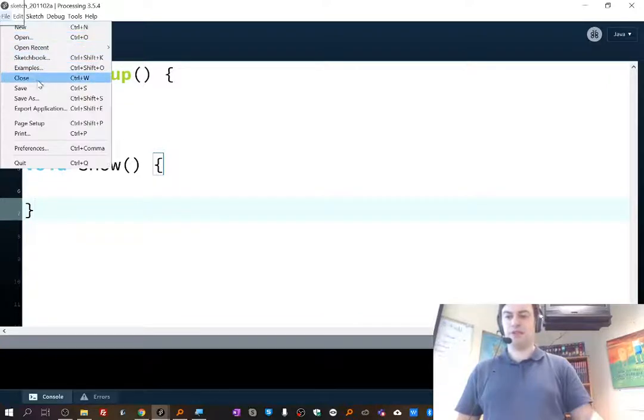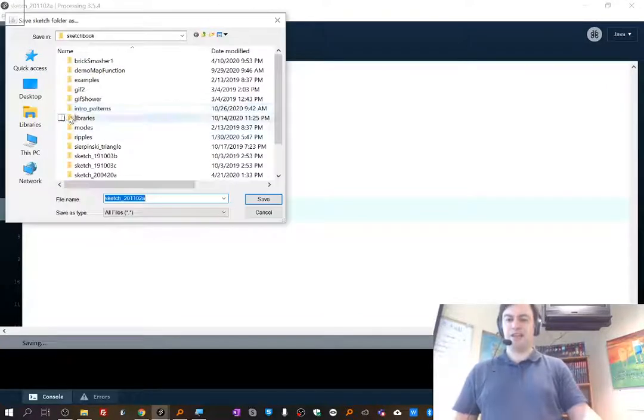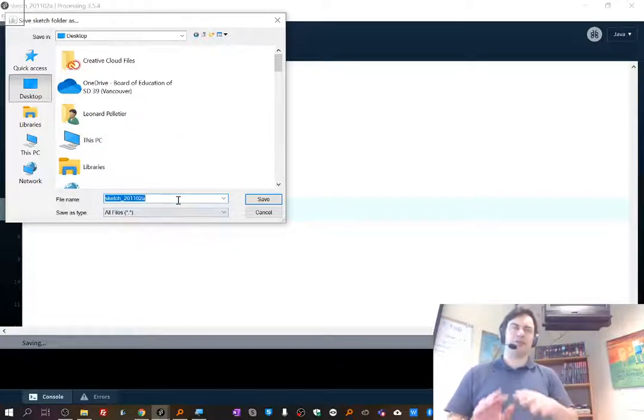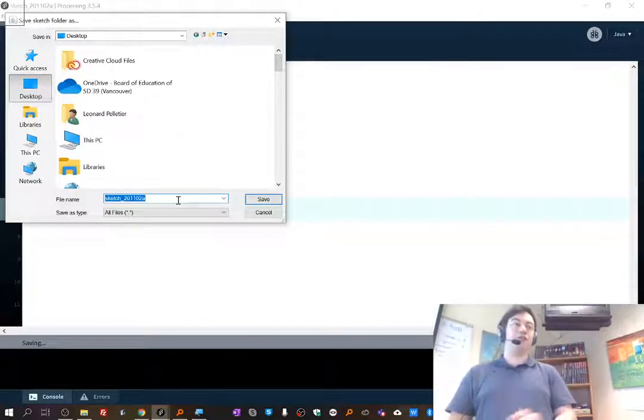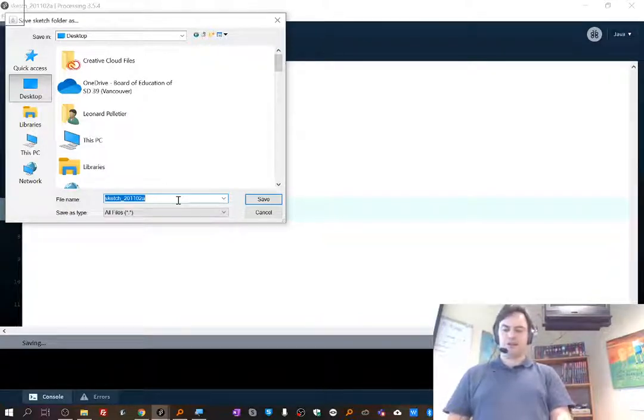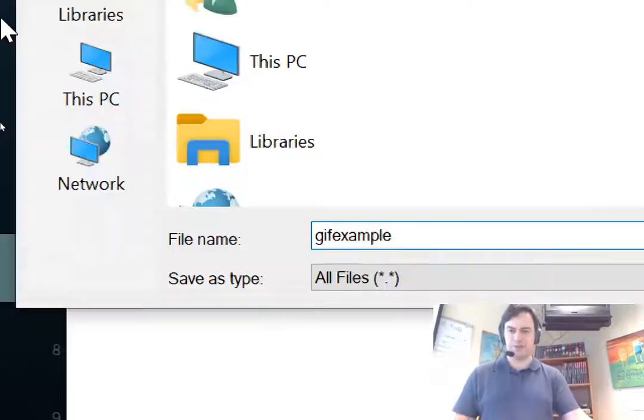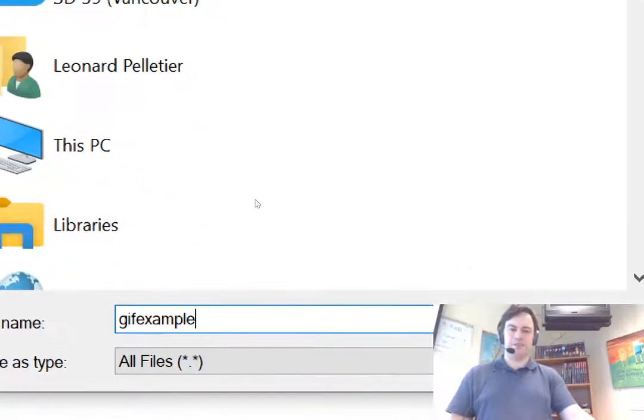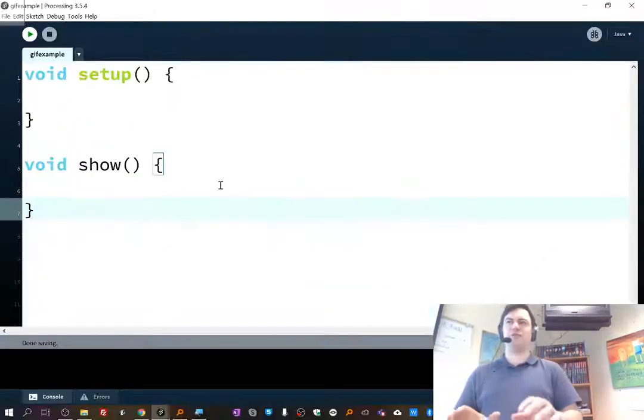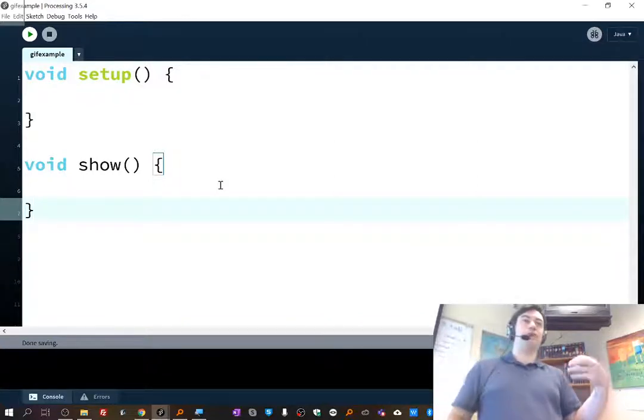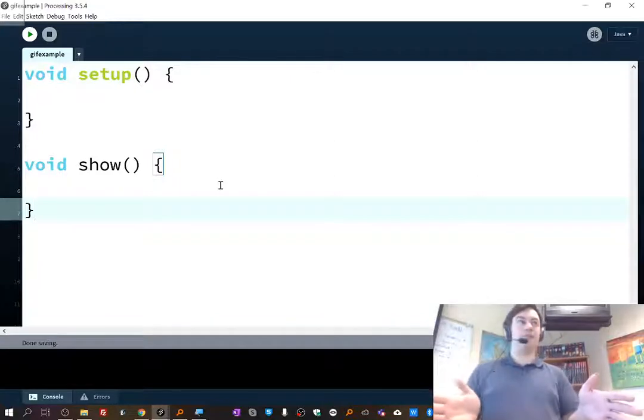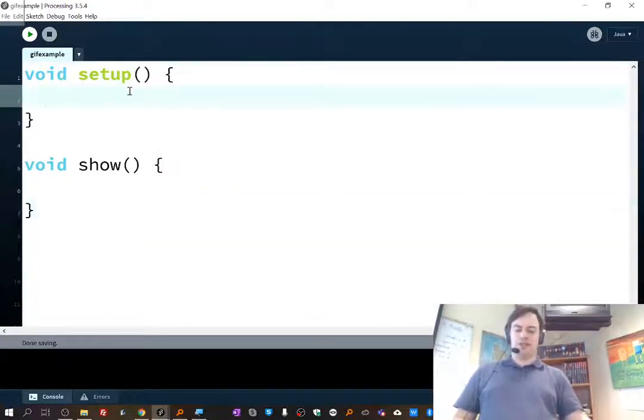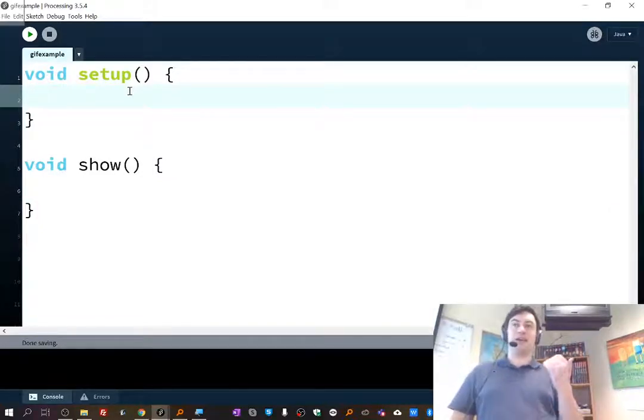And then I'm going to save this project and I'll just call it like GIF example. Let's go file, save as, wherever you normally save your projects. Don't be like me. If you're on a school computer, saving to the desktop is bad. If you're on your own computer though, you can save wherever. And I guess I'm on my own computer. So I'll save it as GIF example. I'll save it. And the reason I'm saving it is because I want to have a sketch folder. I want to have a place where I can put those unzipped frames that make up my GIF.